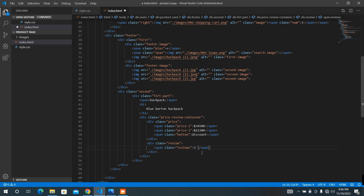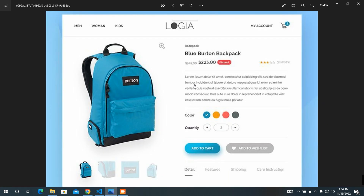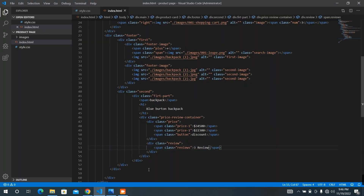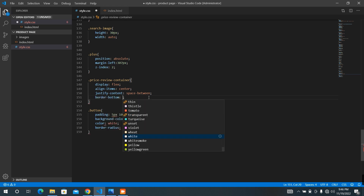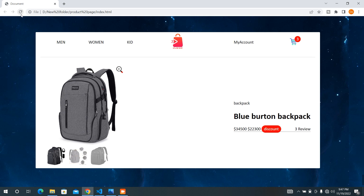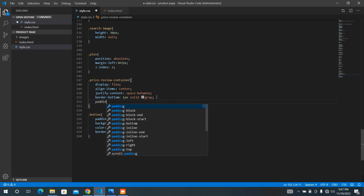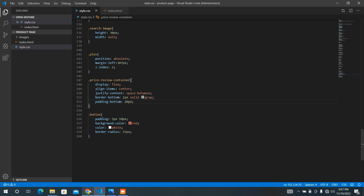In here I need to add a review — a review text next to the tree number. Refresh the page and it will look like this. Now I'm going to see what we have — we have a layered text in here. Now we are going to add a border-bottom of one pixel solid gray, and a padding-bottom of 20 pixels.